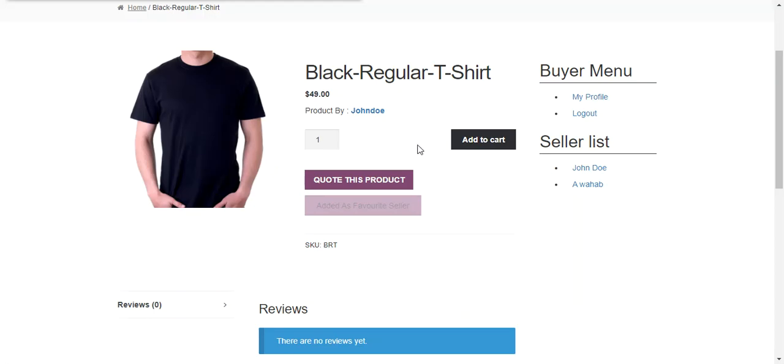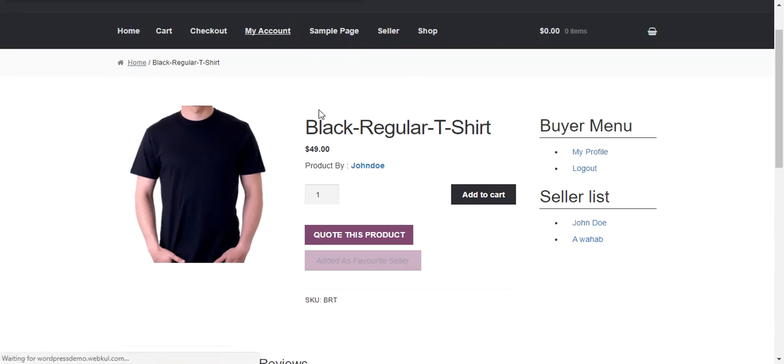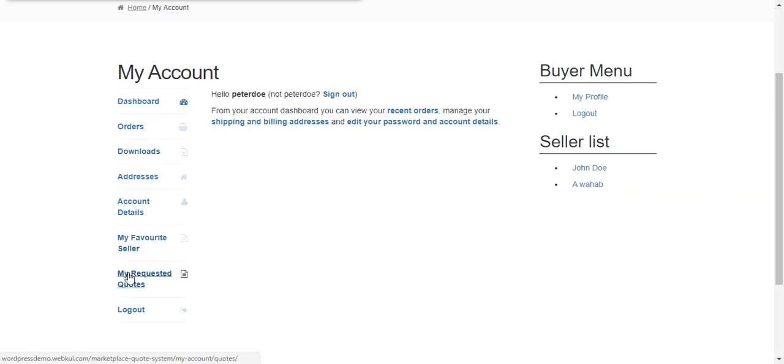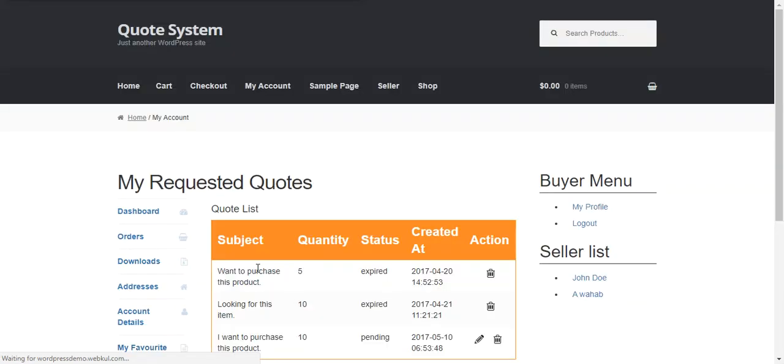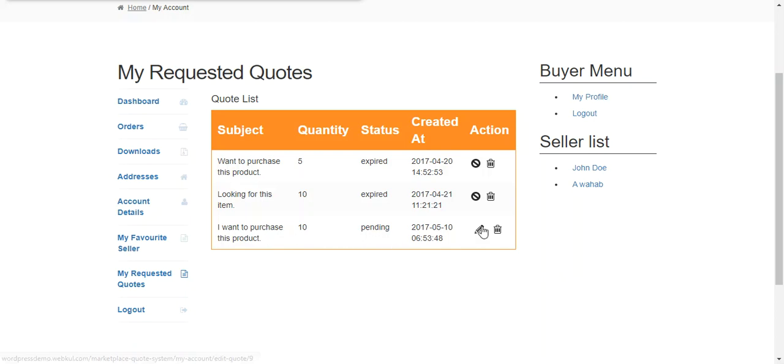So we can check this quote option under buyer's account page and my requested quotes. So this is the quote which was last submitted by the buyer and a buyer can also edit or delete the product.